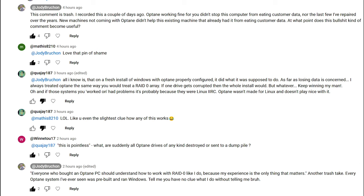To which I replied, and this is the last thing I said: Everyone who bought an Optane PC should understand how to work with RAID 0 like I do, because my experience is the only thing that matters. Another trash take. Every Optane system I've ever seen was pre-built and ran Windows. Tell me you have no clue what I do without telling me, bruh.